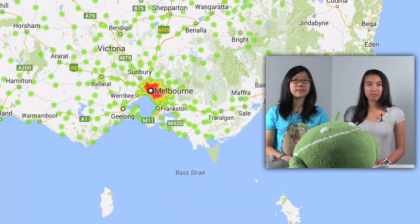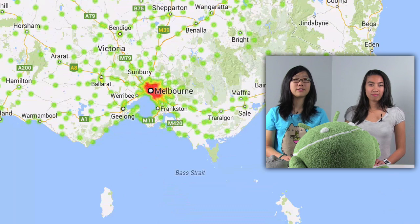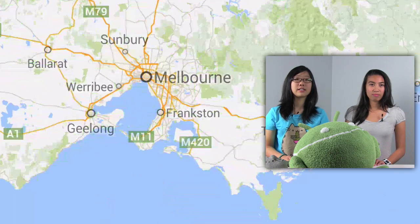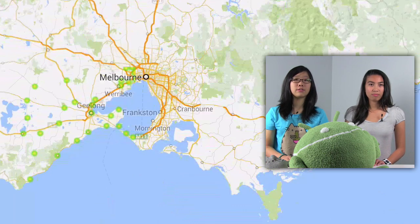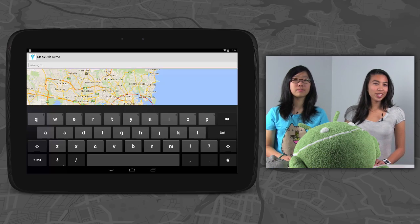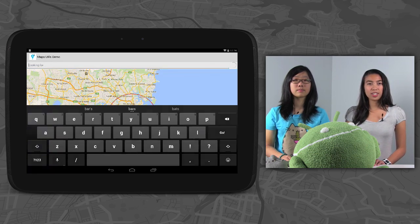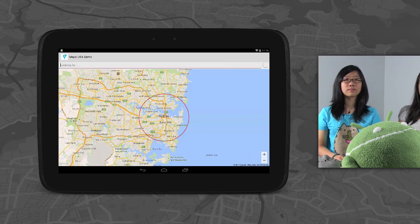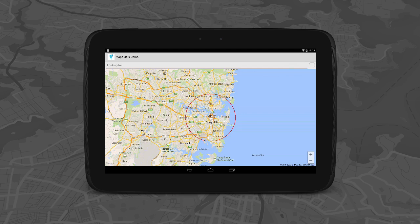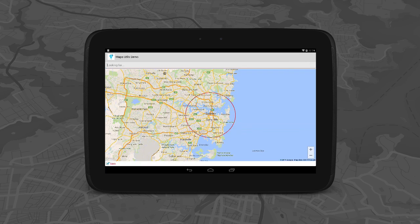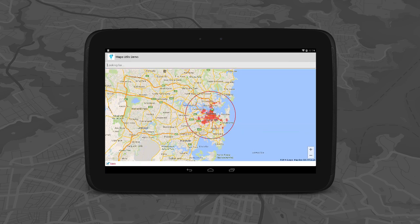Heat maps, which are also sometimes called intensity maps, are useful for visualizing large geographical data sets to display overall location trends. For example, here we use heat maps to illustrate the different types of places around Sydney's CBD. A place is a point of interest that has a location, for example, a restaurant or shop or attraction.